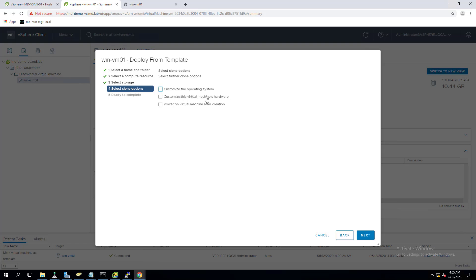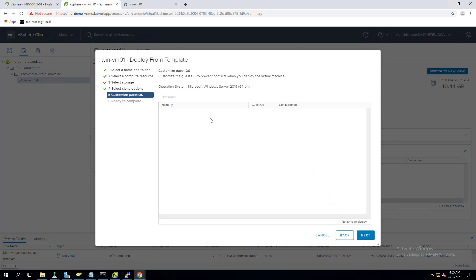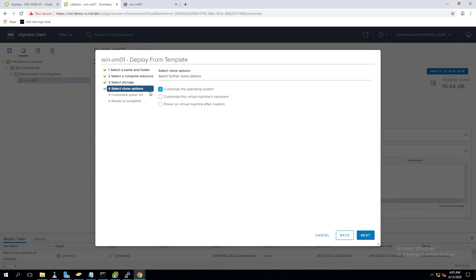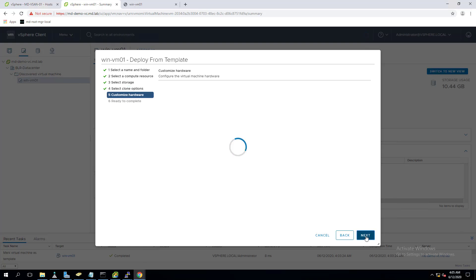There are three options: customize the operating system, customize the virtual machine hardware, and a power-on option after deployment. Customizing the OS lets you specify things like hostname and IP address using a Customization Specification in VMware — you provide all the custom information there. I'll explain Customization Specifications in the next video.